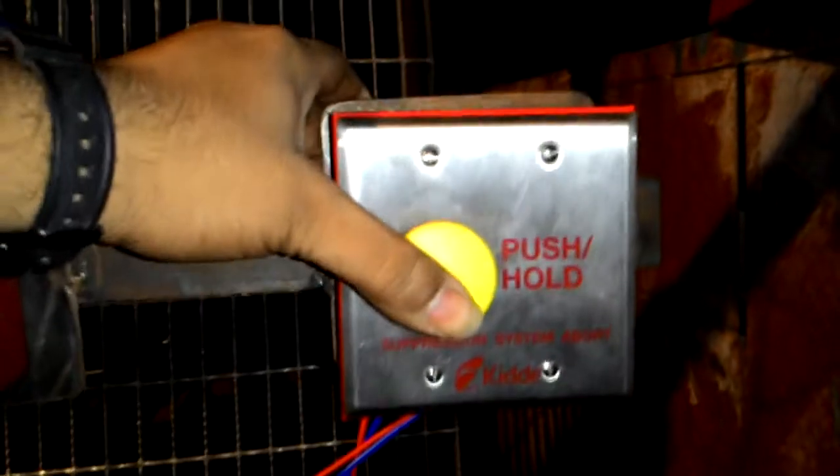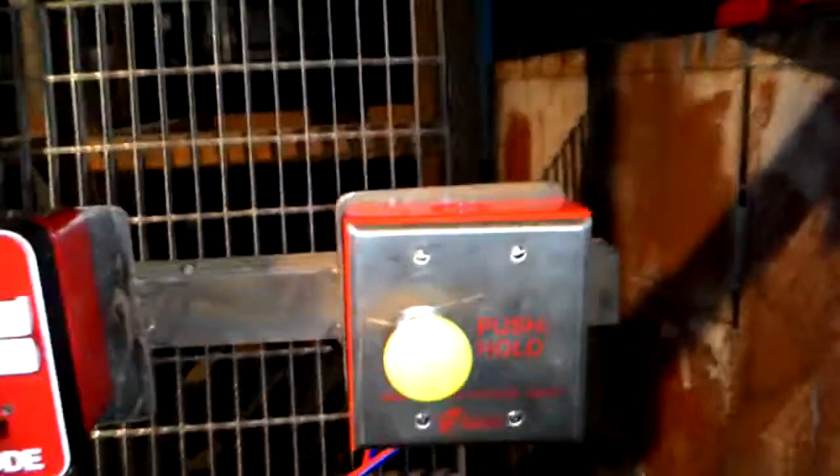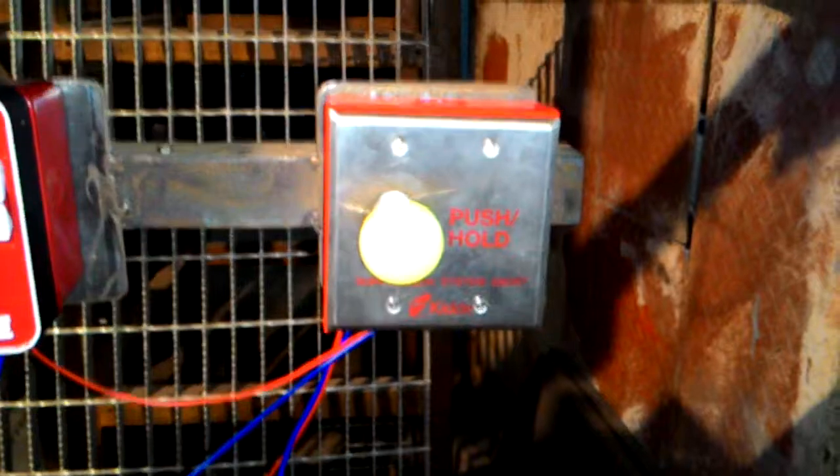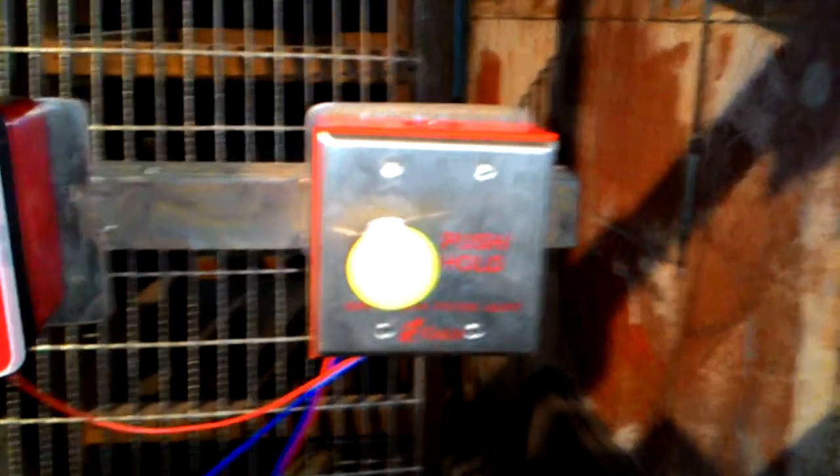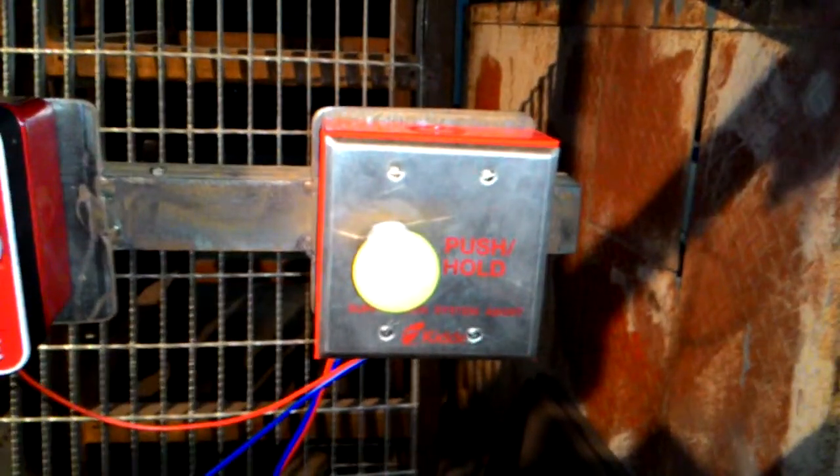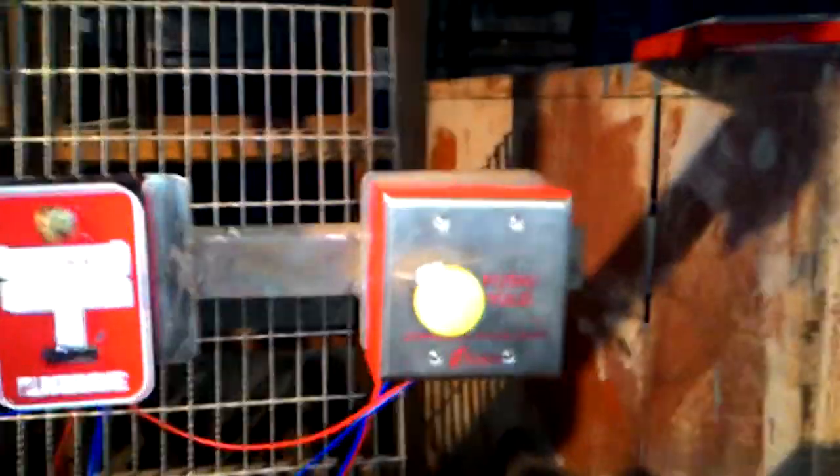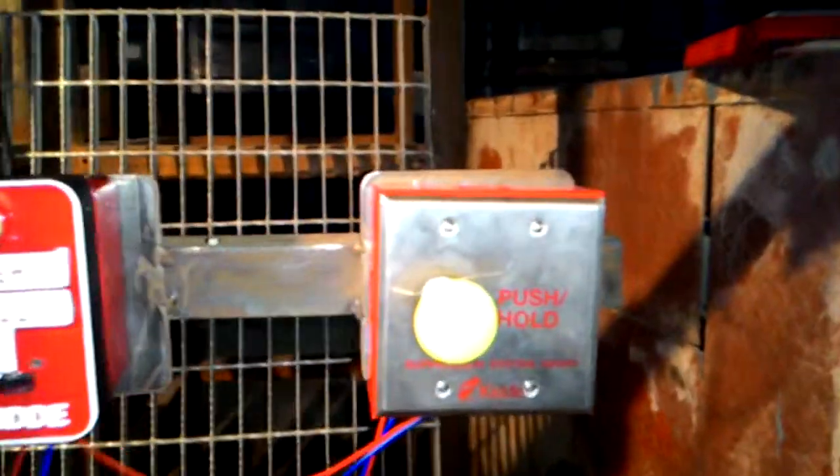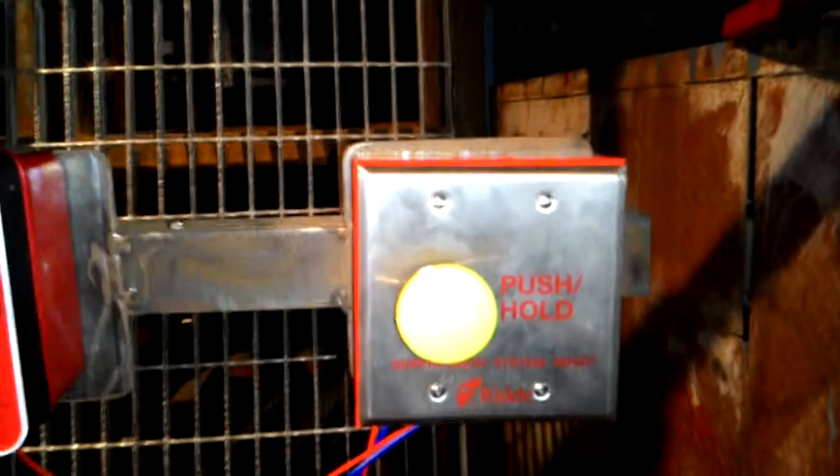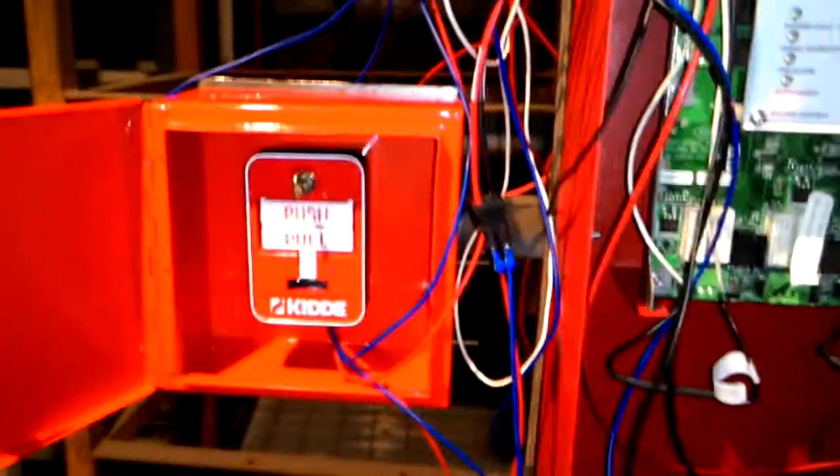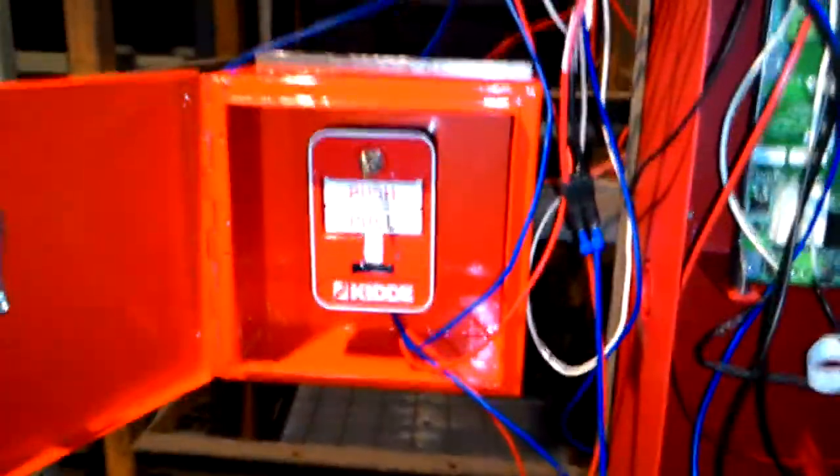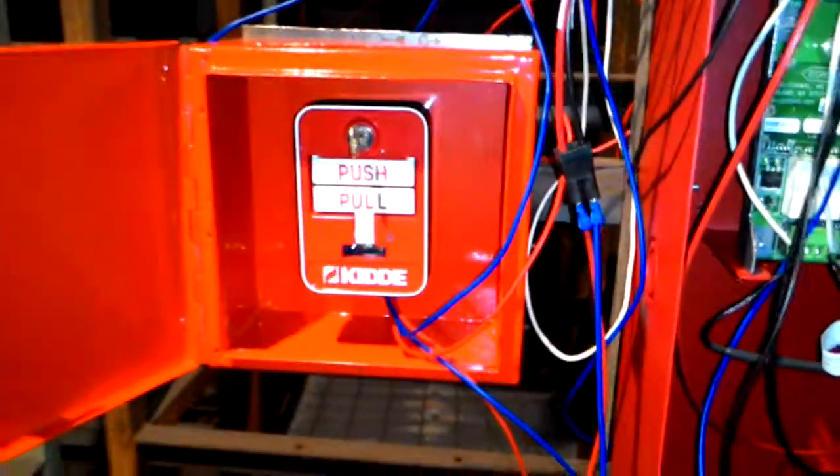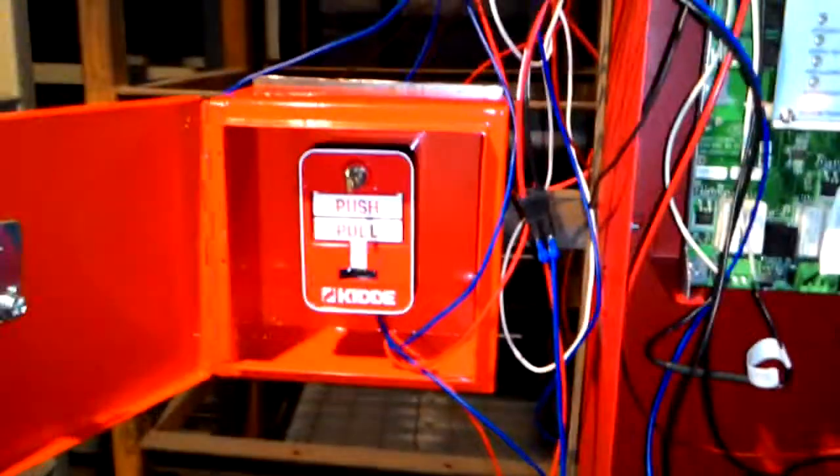Once the Abode button is released, the panel will start its 30-second countdown, after which the agent gets released. This function is valid only for automatic detection and extinguishing systems. It is not valid for manual release, as manual release is activated only after a confirmed fire.